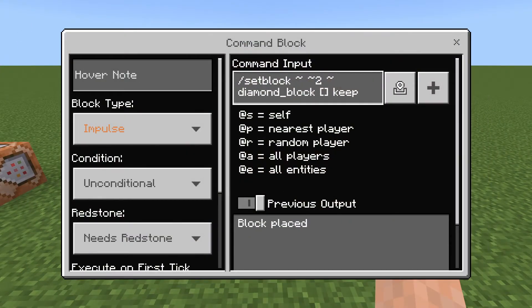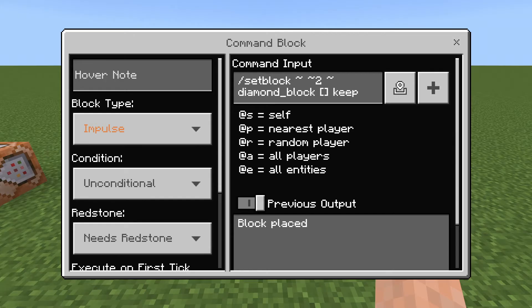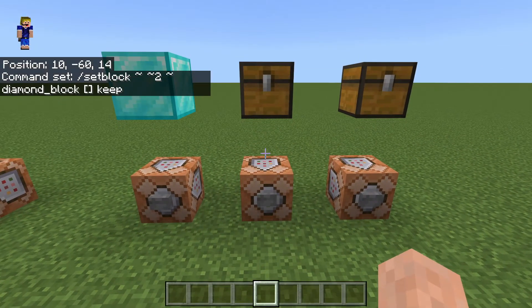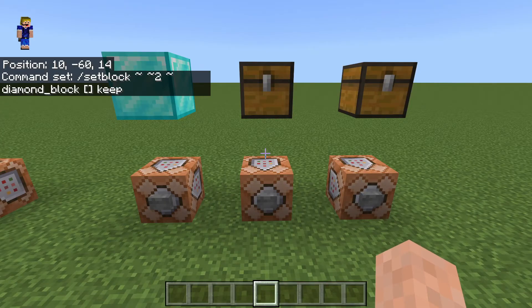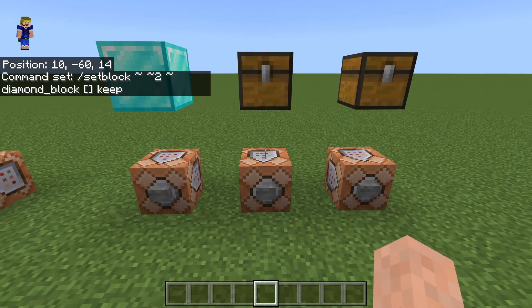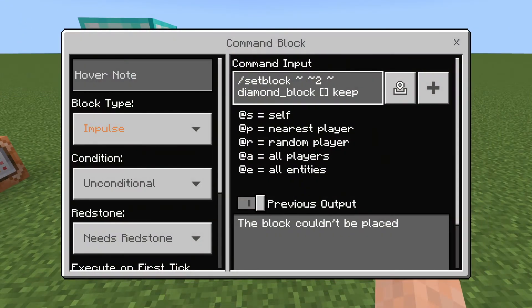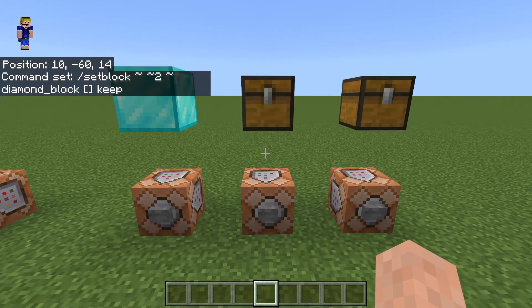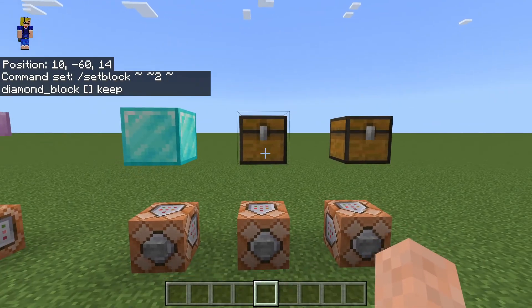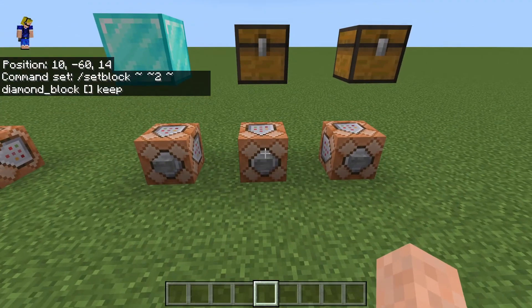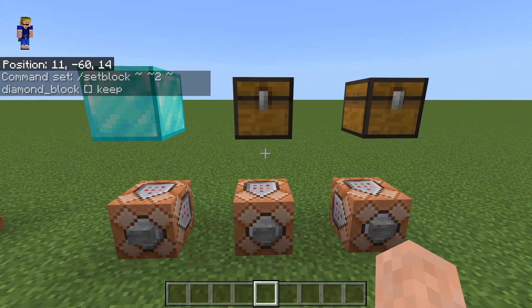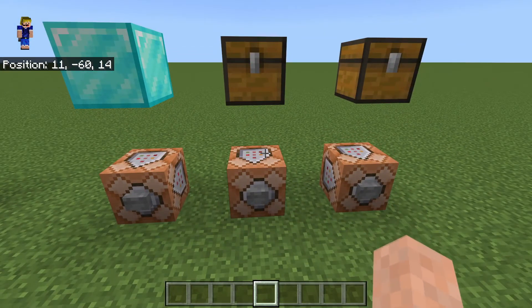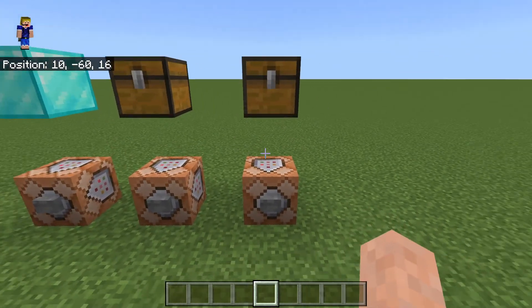The second command block uses keep. When we activate it, nothing happens. Keep means it will only place a block if there is an air block at those coordinates. Since there's no air block there — there's a chest — it will not place the diamond block. If it were air, it would place the diamond block. It seems like a very niche setting.